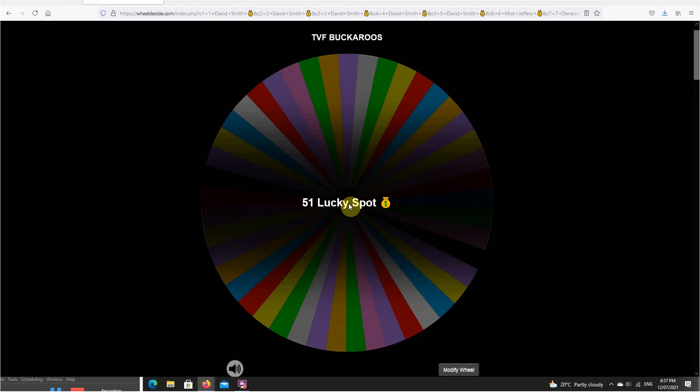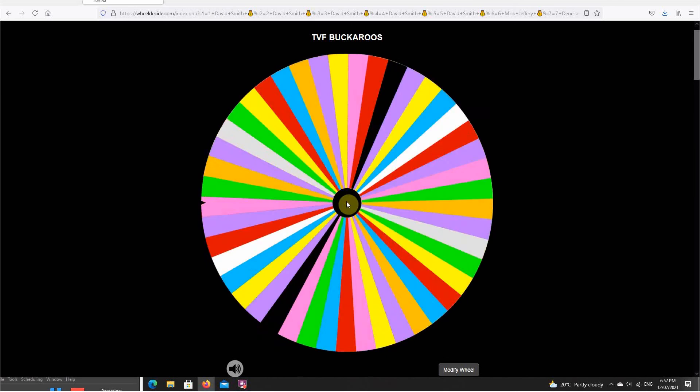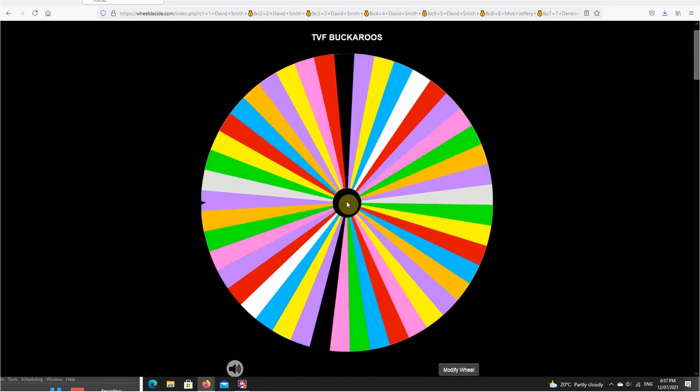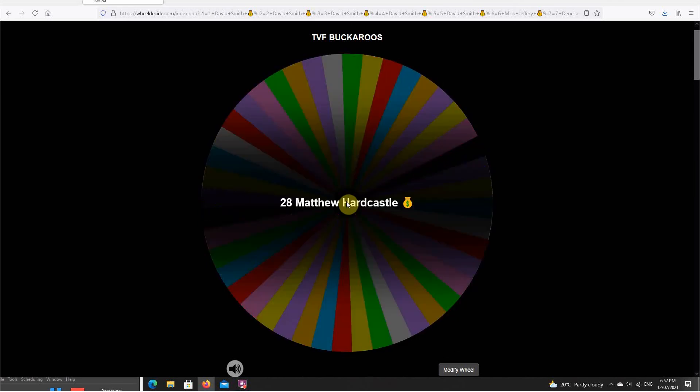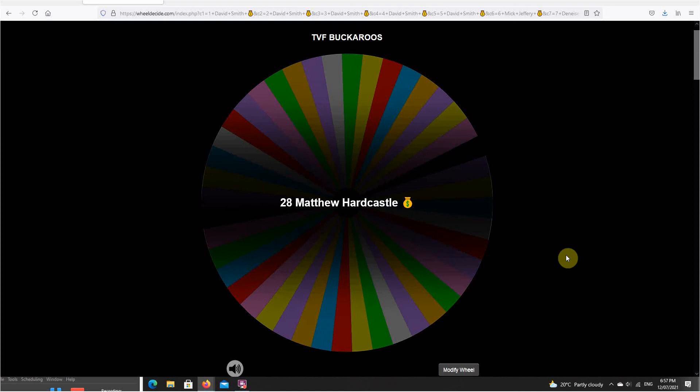So the next one out, yep, you get the 75 buckaroos. Here we go, buckaroos winner this time is Matty Hardcastle. Congratulations Matthew, you just scored yourself 75 bucks to use in any raffle, and that's $10 at a time.